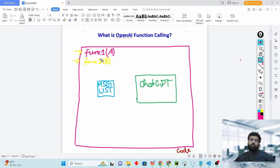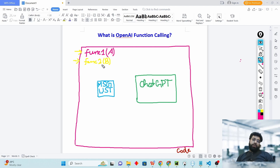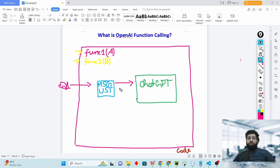Let's first understand the concept of OpenAI function calling. Let's say you have a piece of code in which you have written two functions: function one, which uses parameter a, and function two, which uses parameter b. At some point you make a query to ChatGPT — let's say query Q1. This query is saved inside your message list, and this message list is sent to ChatGPT.